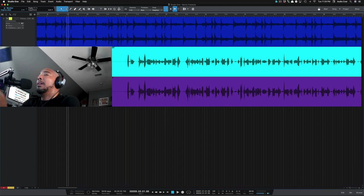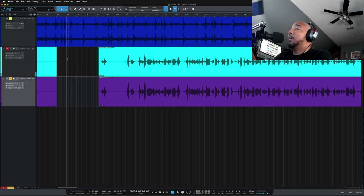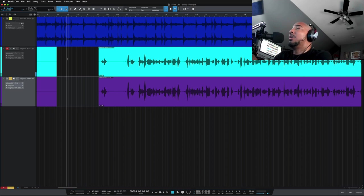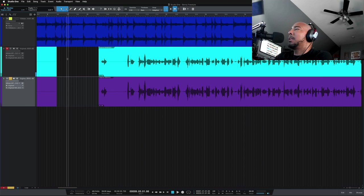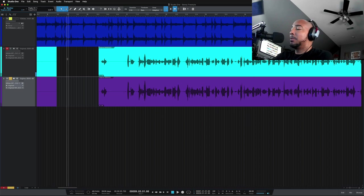But the top track the blue track is the Warm Audio WA-8000 and the bottom track the purple track is the Sony C800G. So now that you know which one is which I'm going to play this all the way through. I think it's probably like 16 bars or something. But I'm going to switch between the two tracks so you can hear the immediate difference between them.